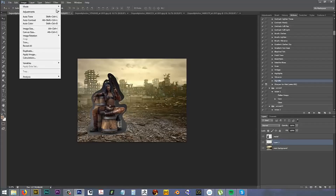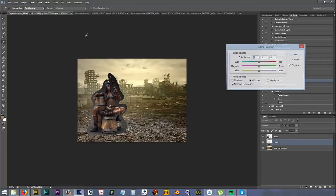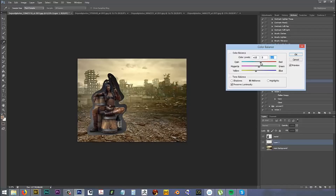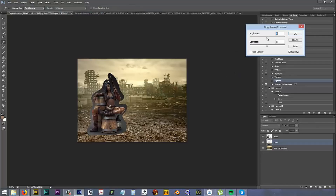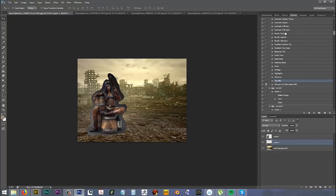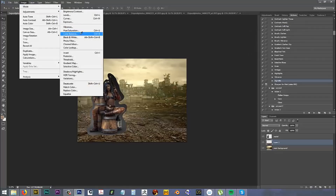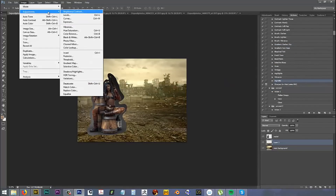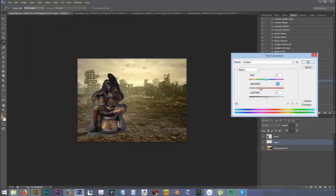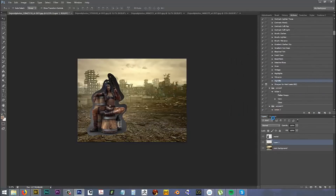Now I'll go to Adjustments > Color Balance. From the midtones, I'm going to drag this a bit to yellow and a bit to red. Then Image > Adjustments > Brightness and Contrast to darken it a bit. Maybe go back to Color Balance again and make it more yellow. Then Adjustments > Hue and Saturation to saturate it a bit.